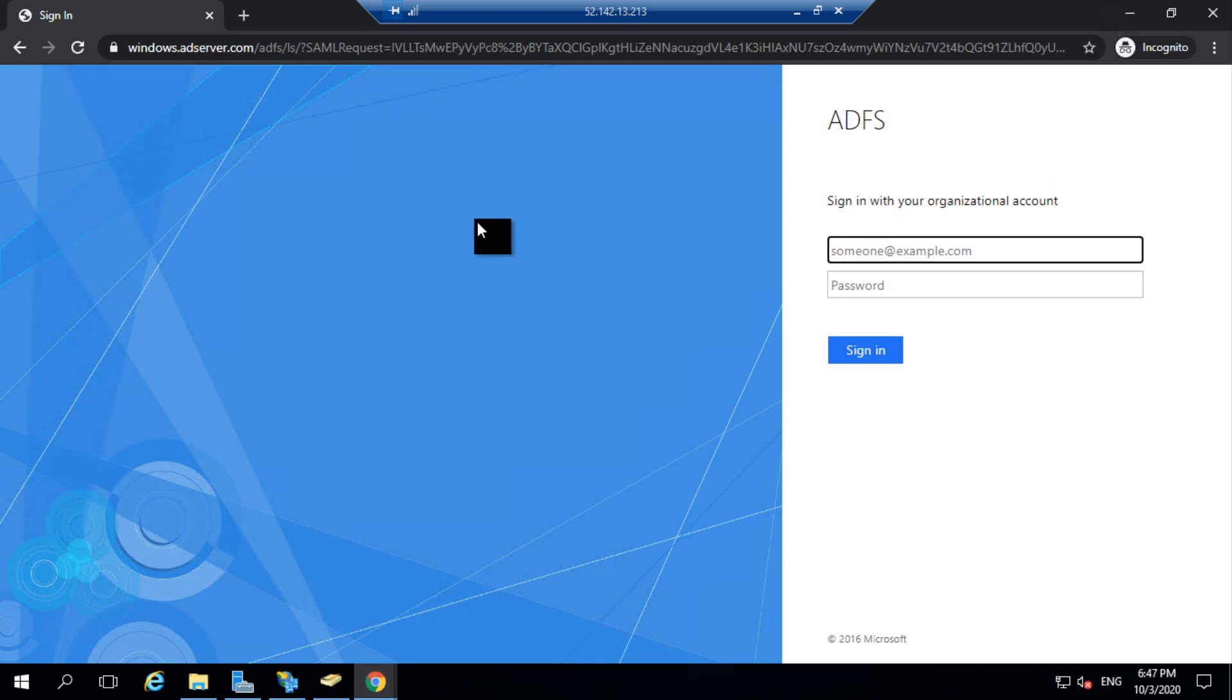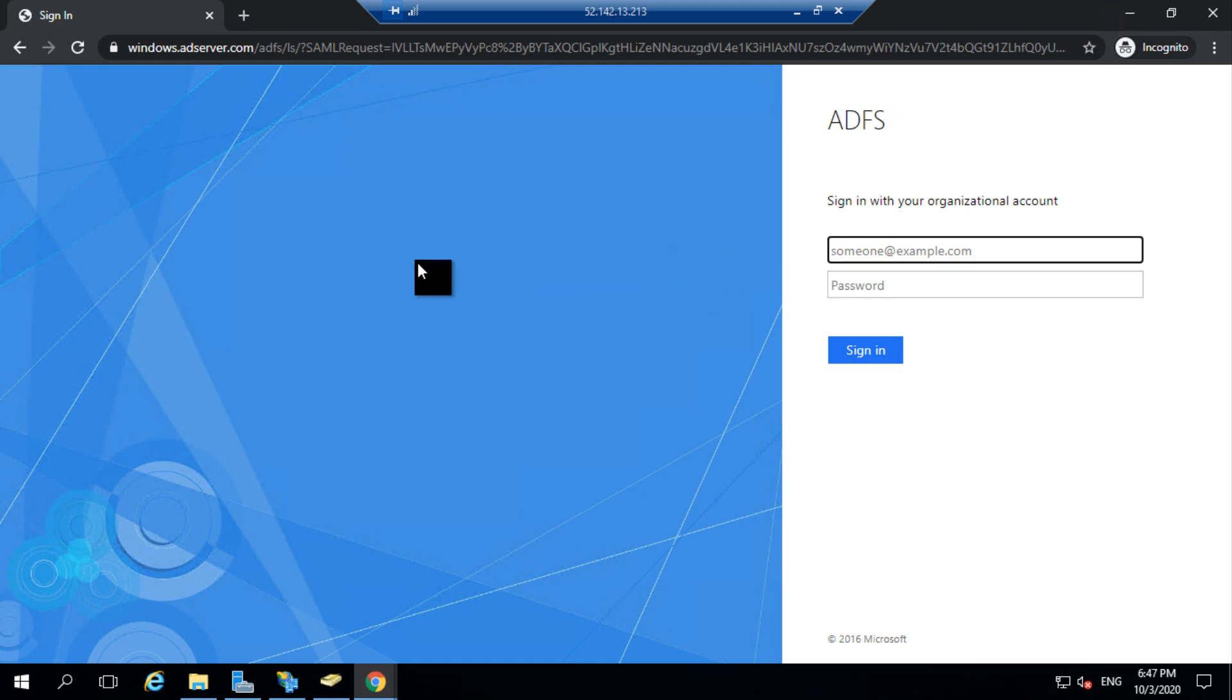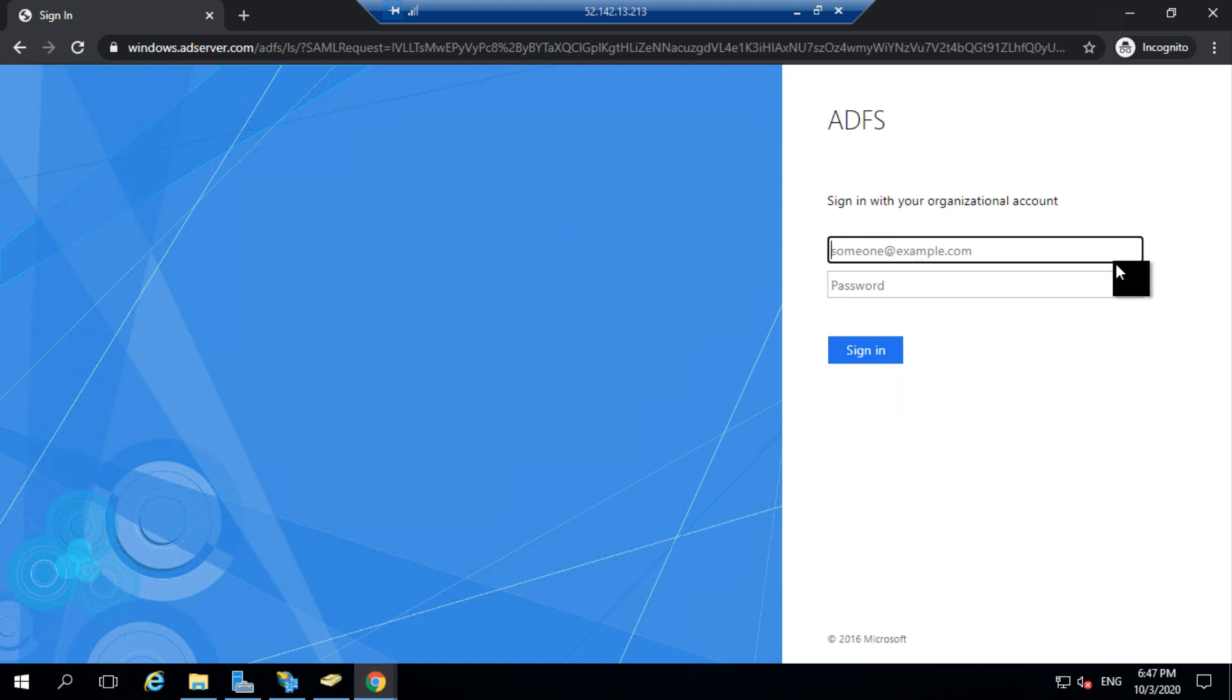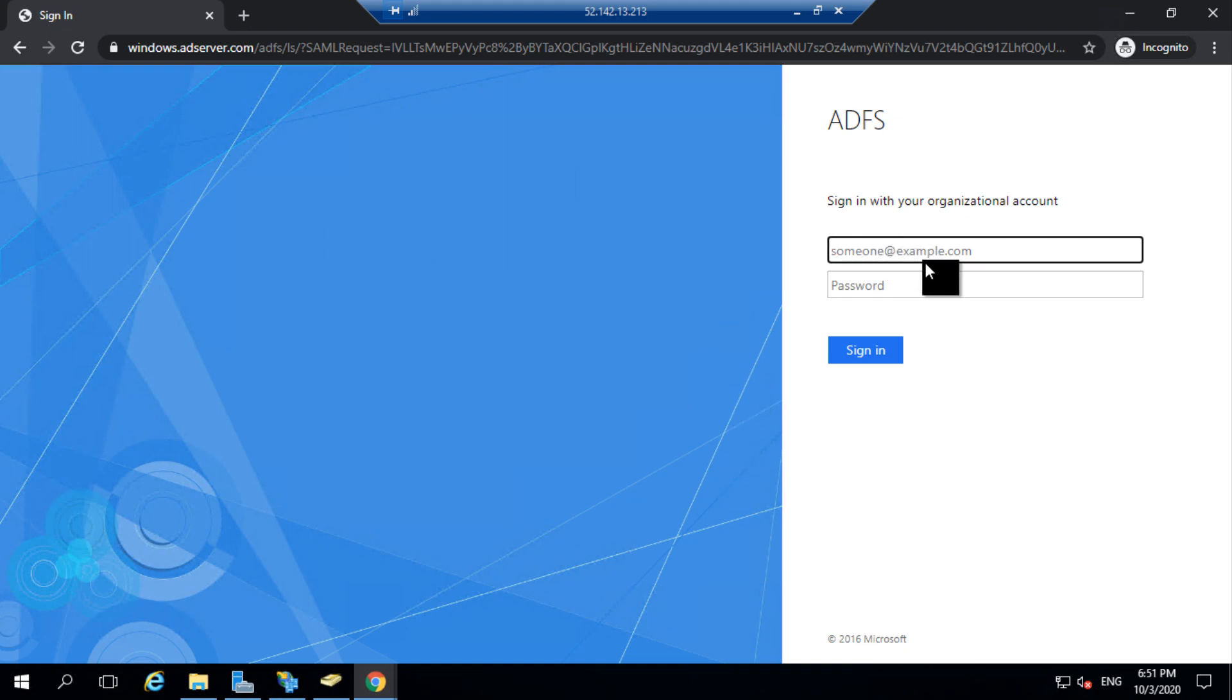The logout option worked because we had checked the signed logout in our IDP. If we didn't check that, what would happen is the user session would be retained in the browser and whenever user clicks on logout, he would not actually logout from the instance and the session remains. If I try to click on the instance URL again, I won't be redirected to my login page. Instead, I would be directly redirected to my instance.